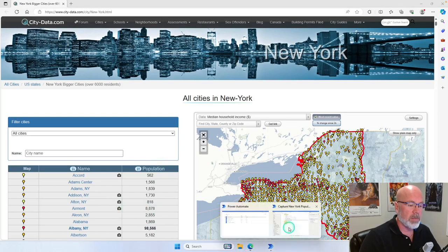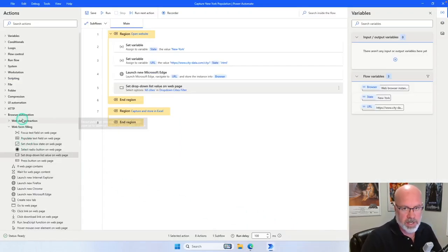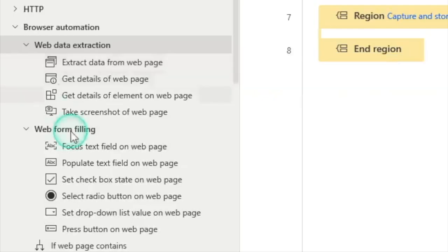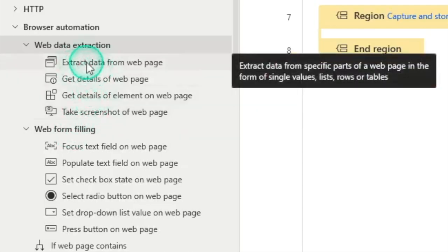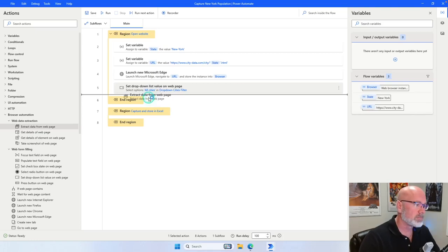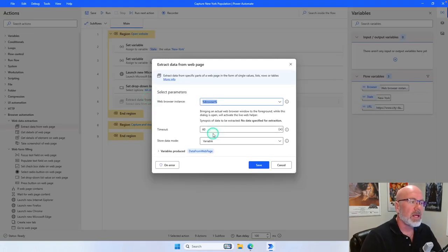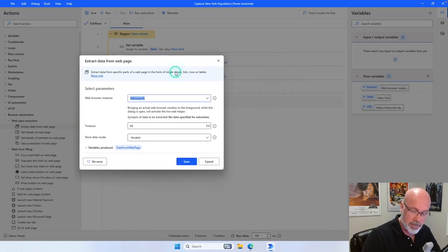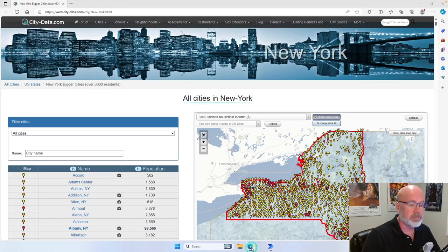Going back to Power Automate, within the browser automation section under web data extraction, there's an action that allows us to quickly and easily capture information from a large table within a website. That action is called Extract Data from Web Page. I'll click and drag that right underneath where I've specified the drop-down. This will bring up a panel, and it says bringing an actual web browser to the foreground while this dialog is open will activate the live web helper. We want to leave this up and go to the web page.